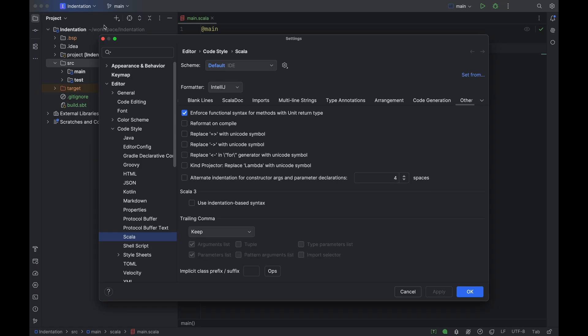To turn on the support for indentation-based syntax, we need to go to Settings > Editor > Code Style > Scala and choose the Other tab. Here we have a checkbox that says 'Use indentation-based syntax'. Since the 2025.1 release, when you create a new project in Scala 3, this checkbox is unmarked by default. We made this decision based on feedback from developers migrating from Scala 2 to 3, who complained that indentation-based syntax being enabled by default meant IntelliJ IDEA displayed many unhelpful warning messages.